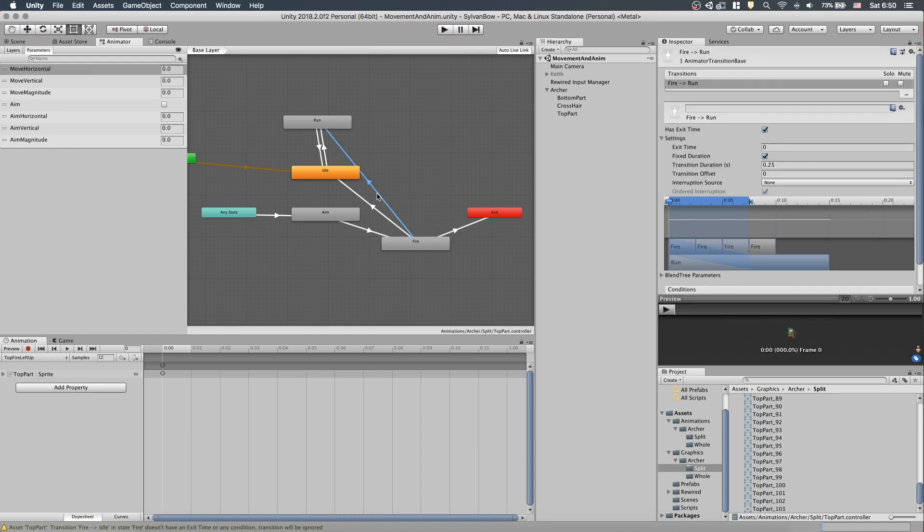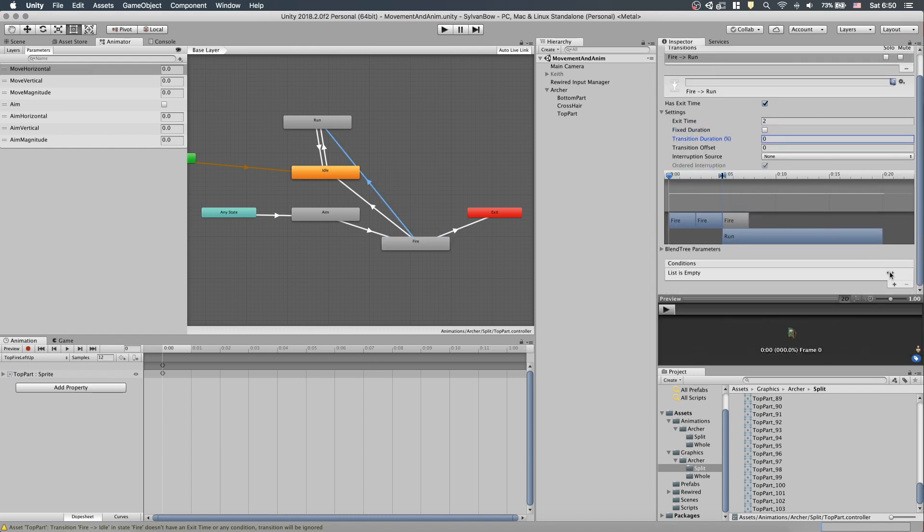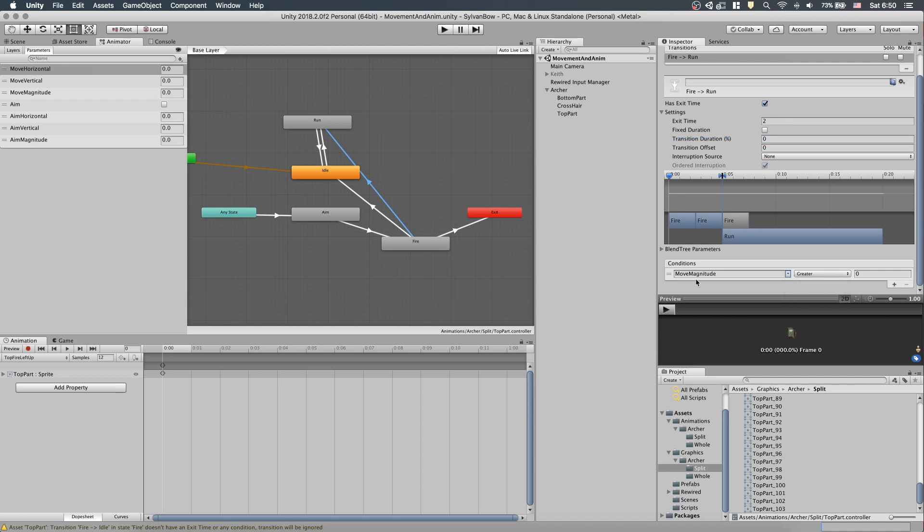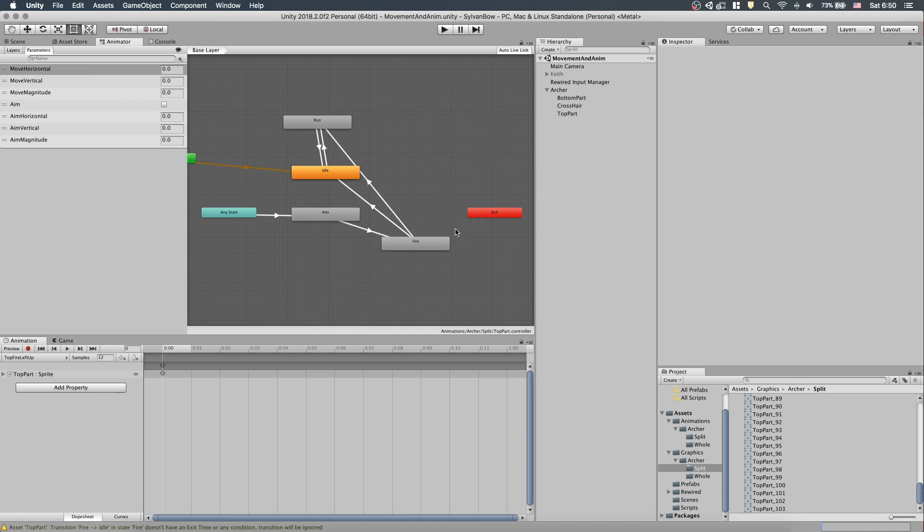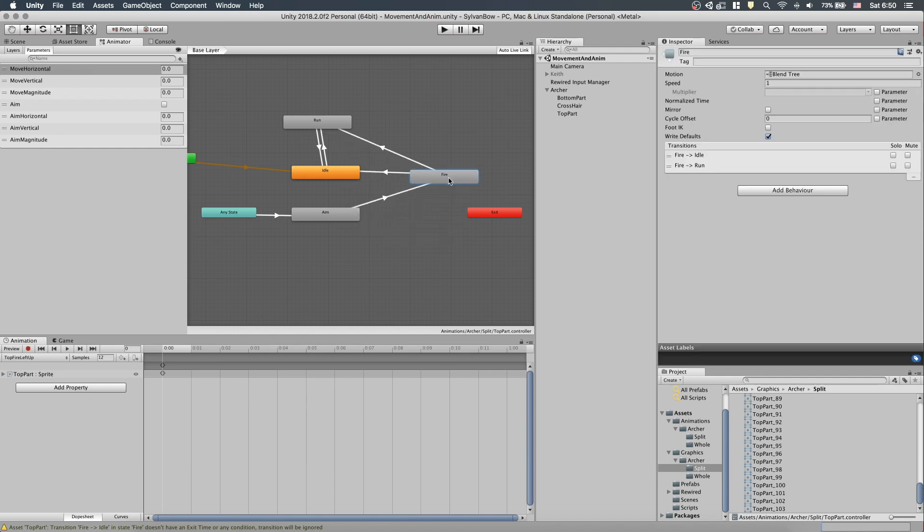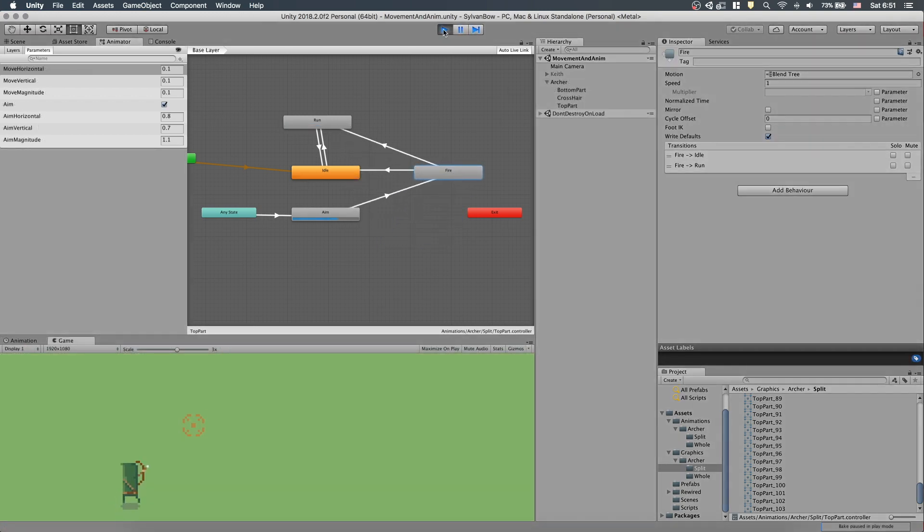When the Move magnitude is less than 0.001, then it should go to the Idle state, and when it's greater than 0, then it should go to the Run state. Also, if we remove the transition to the Exit, then we hopefully fix the issue. Let's test it out. Yeah, it seems fixed.